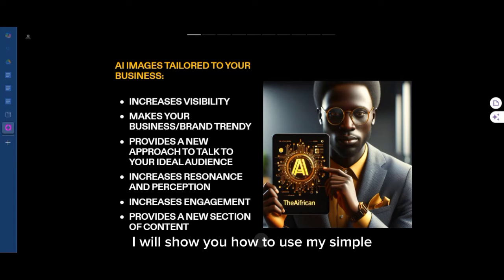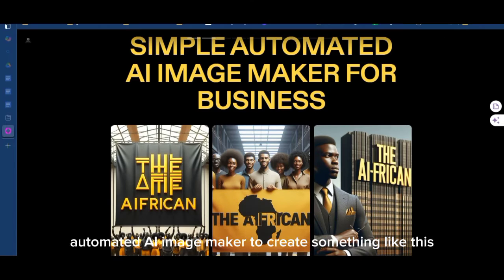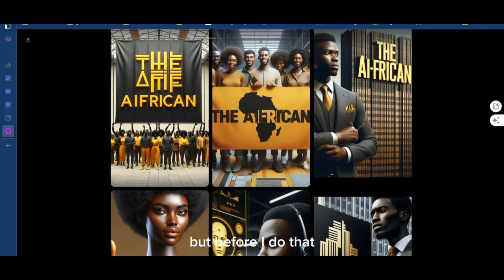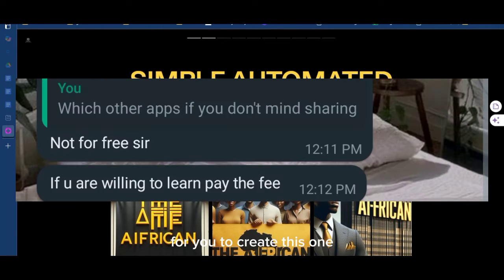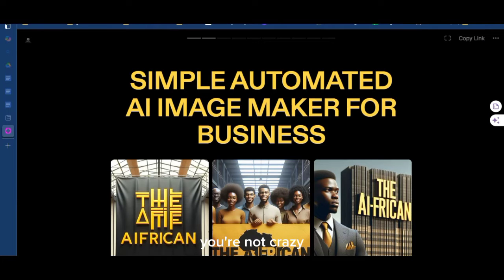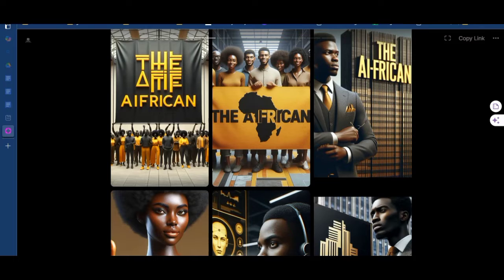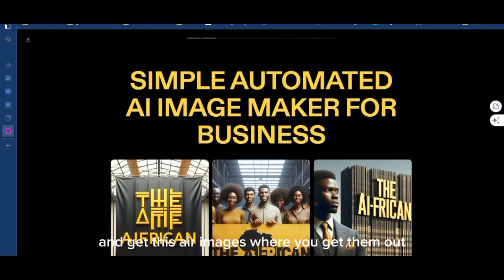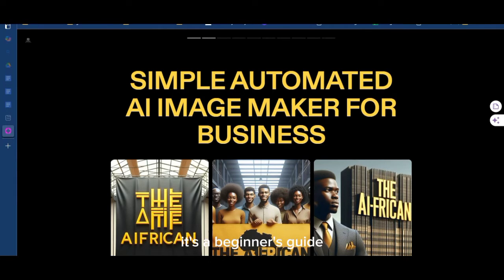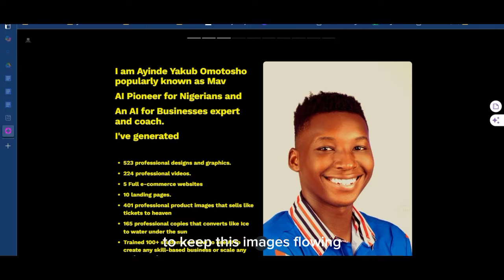When you combine every one of these, you indirectly make more sales. In less than 10 minutes, I will show you how to use my simple automated AI image maker to create something like this for your business. And before I do that, I want you to know that you are not spending a dime — I know a lot of people charge for this, so that is why I'm making this for free.